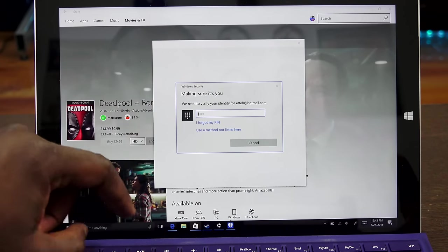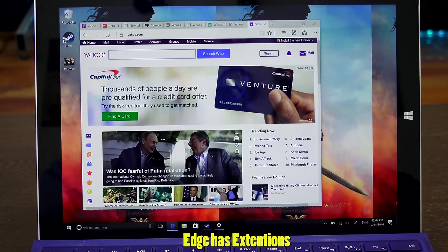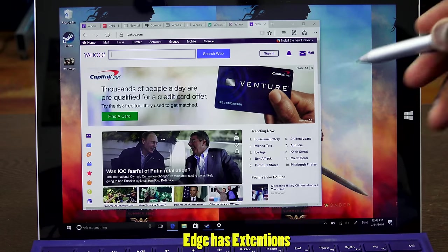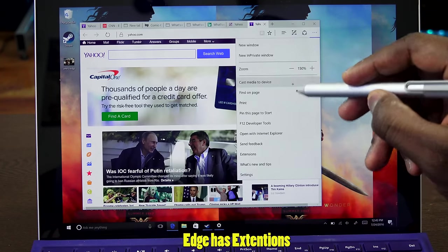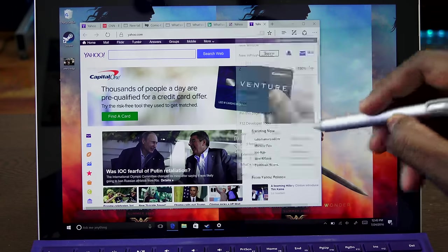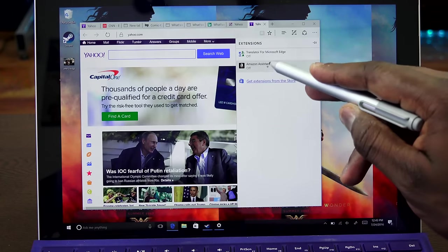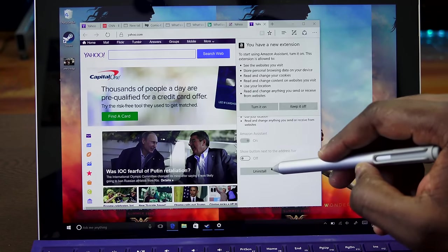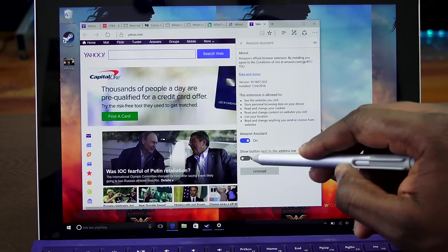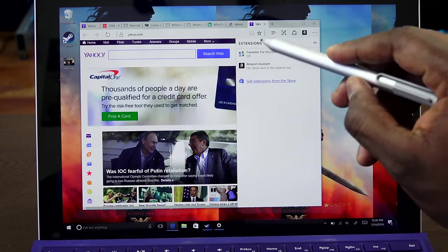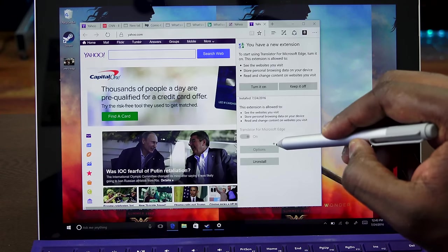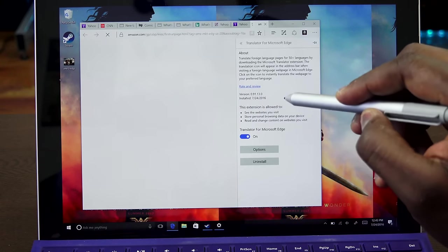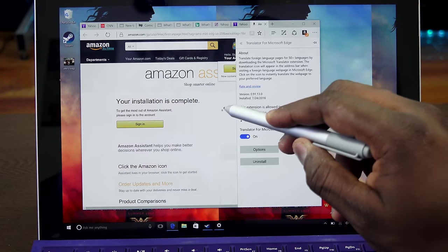Edge has got a bunch of improvements. The first one is extensions - yes, extensions are finally here. I have a couple of extensions already installed. You can turn them on or off and install them directly from the browser itself, which is pretty cool. I have my Amazon extension set up, and it shows up on the top right hand corner of your browser.